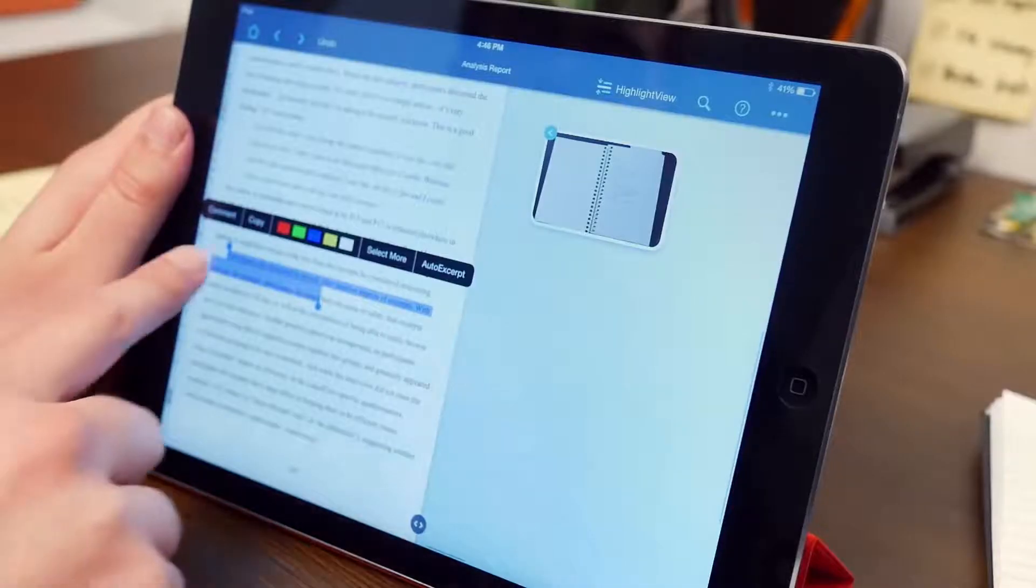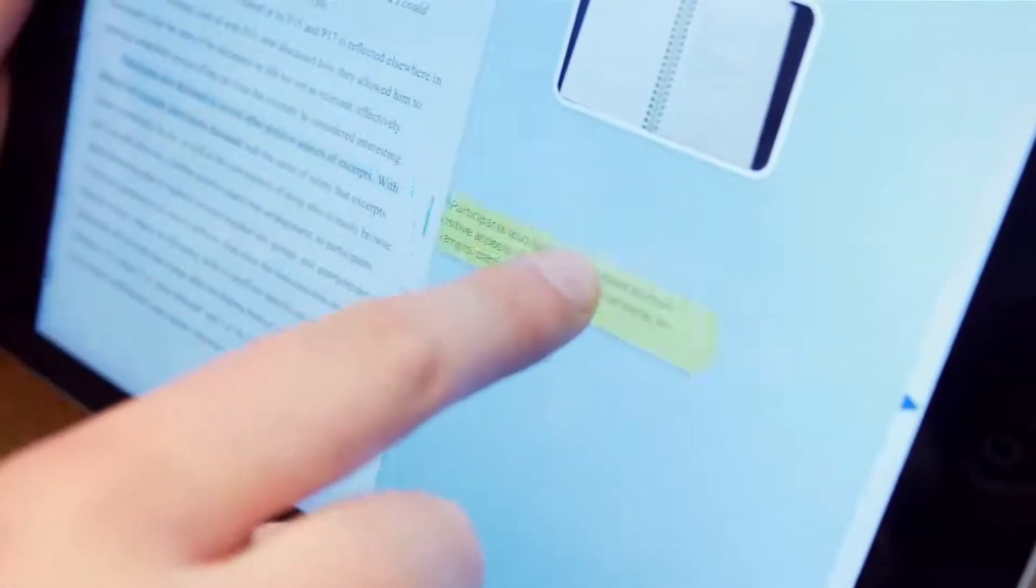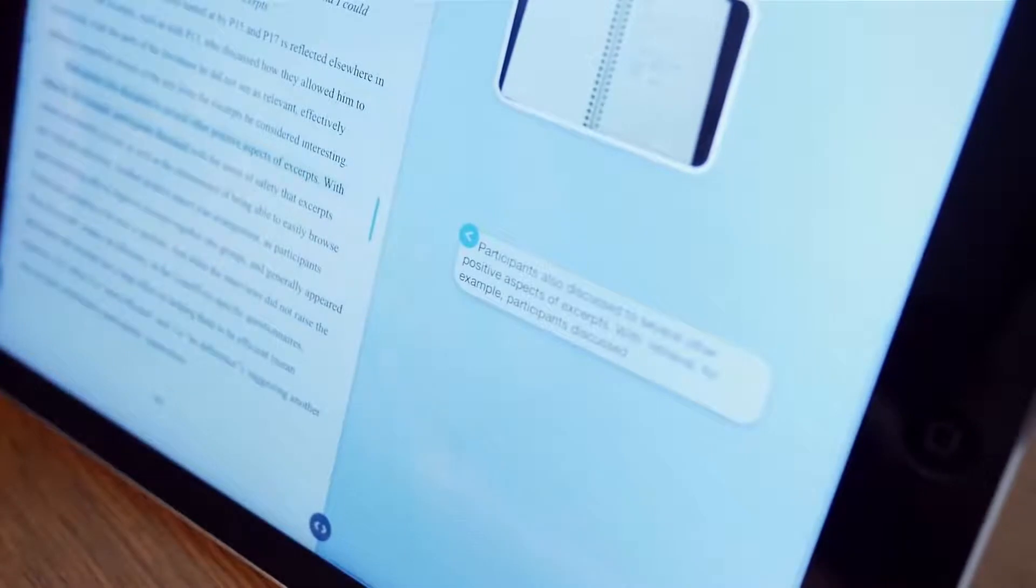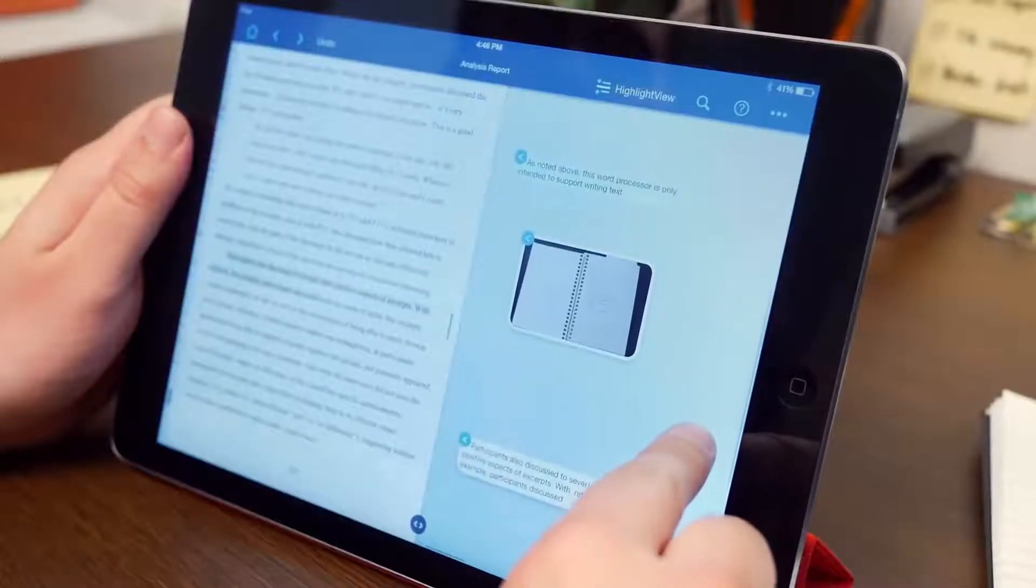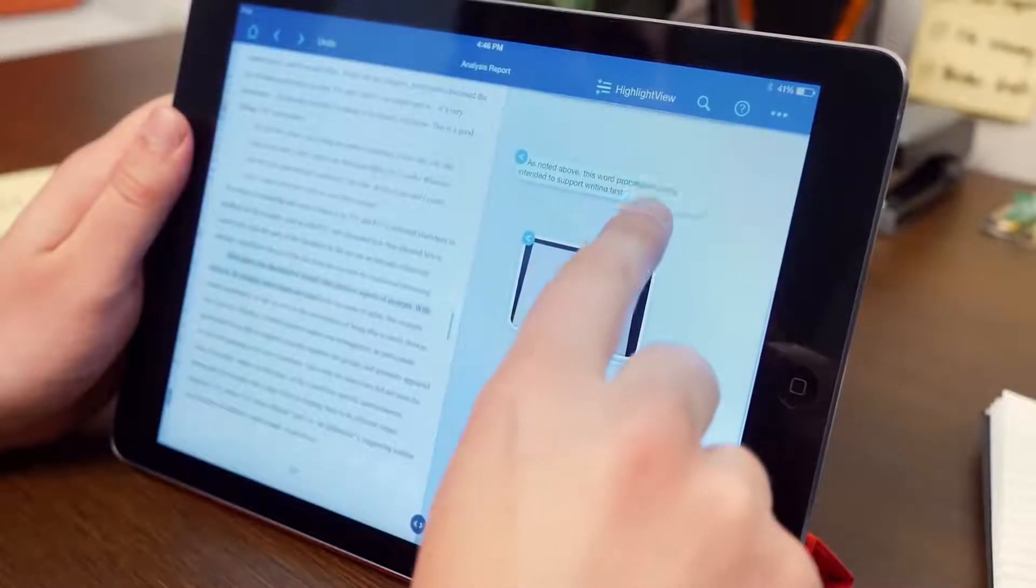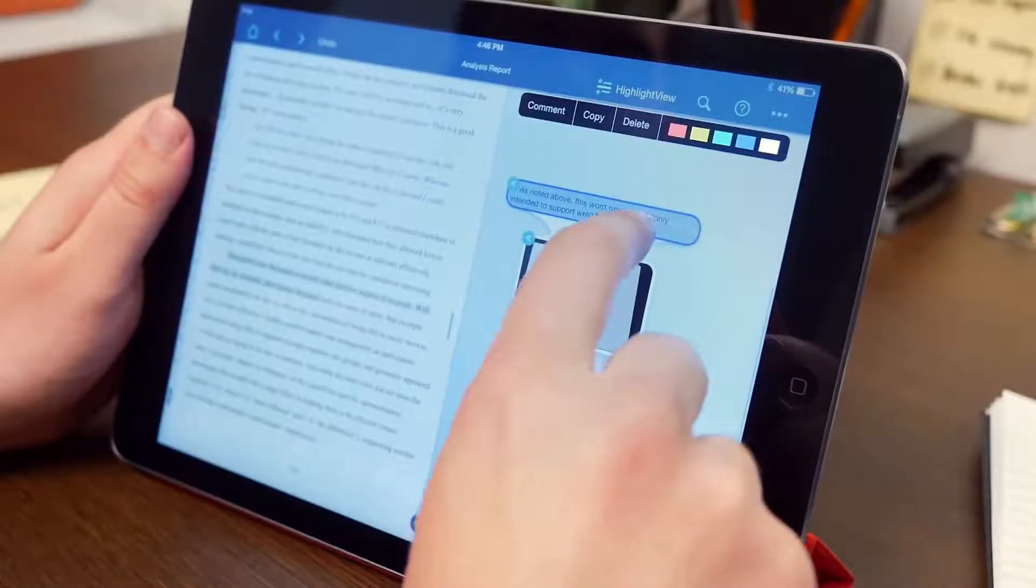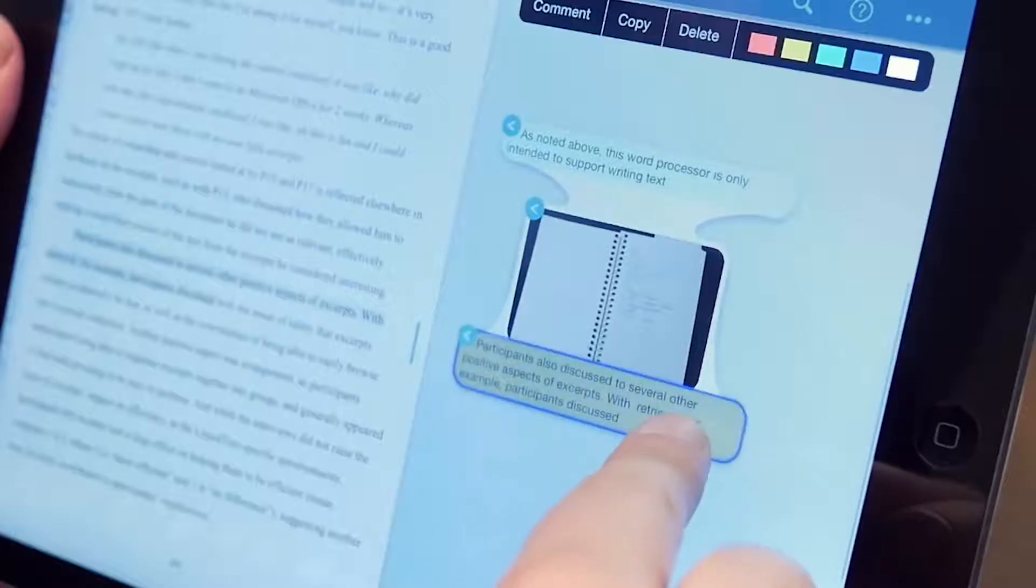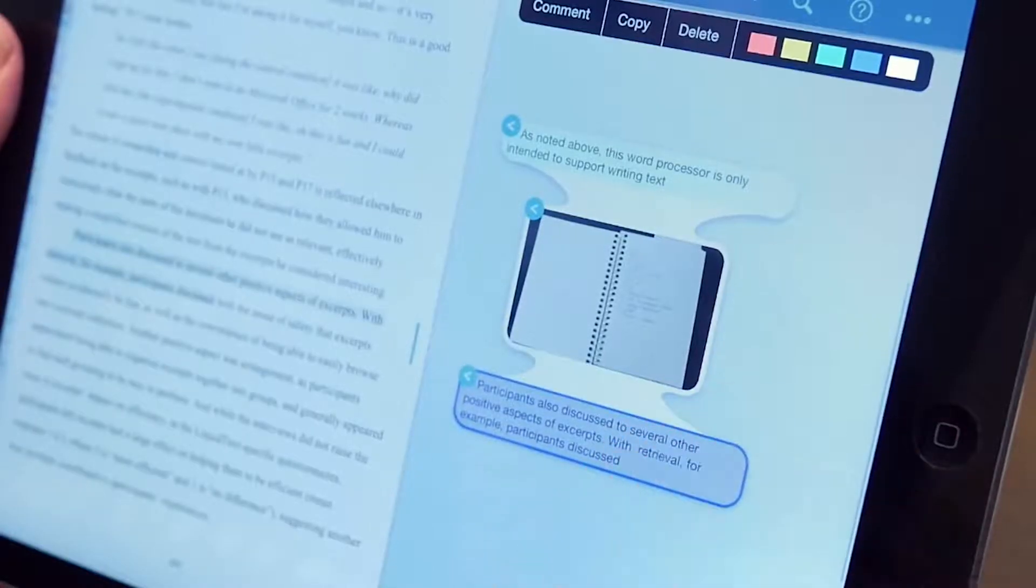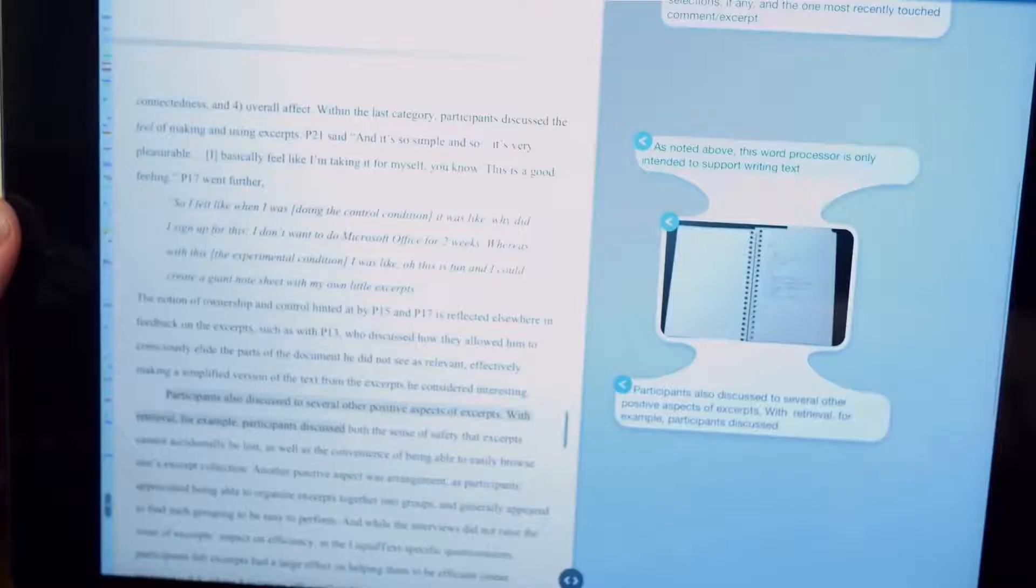With Liquitext, you can pull passages and images right out of the document itself, focus on key ideas, establish connections between related excerpts, and group things together in whatever way makes sense.